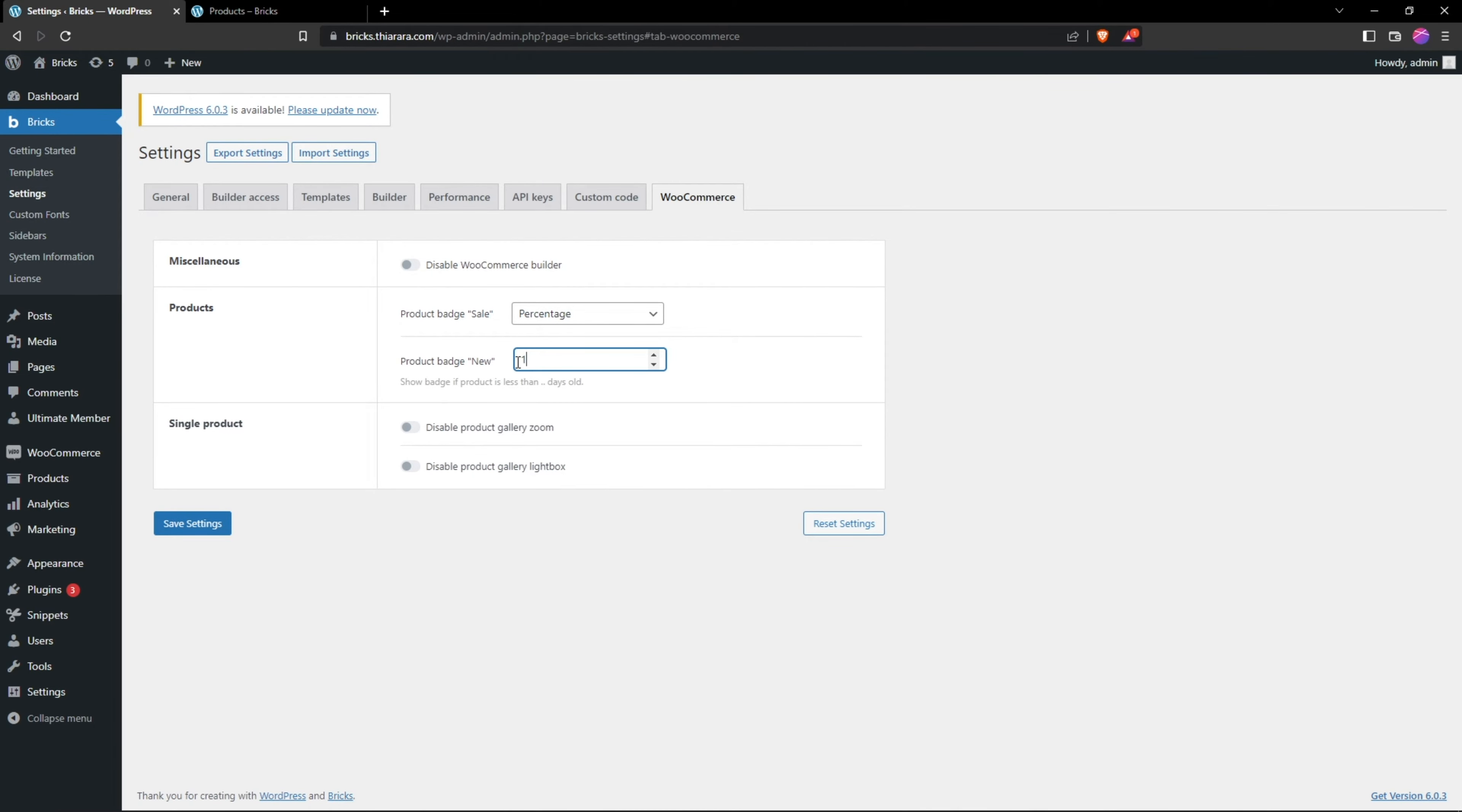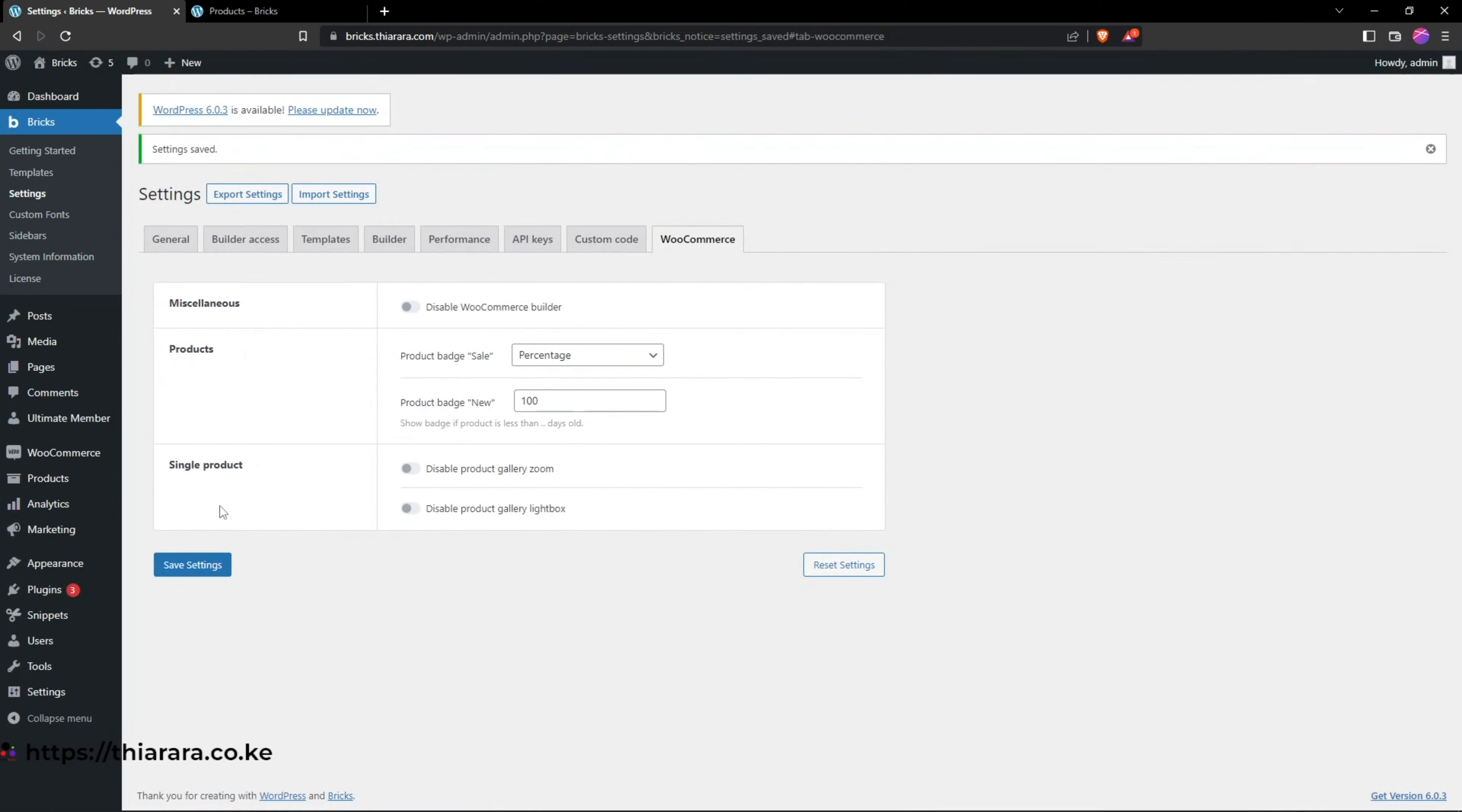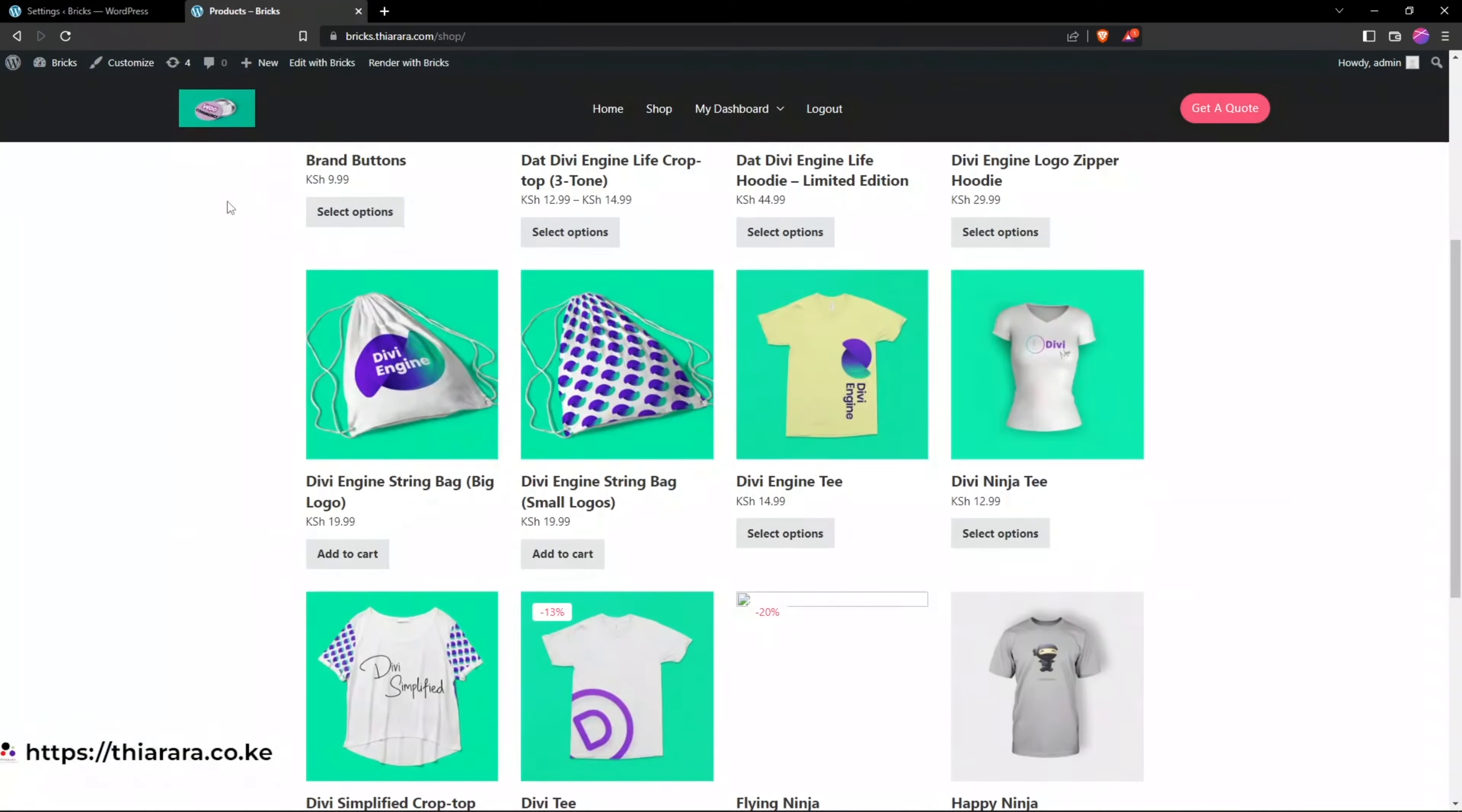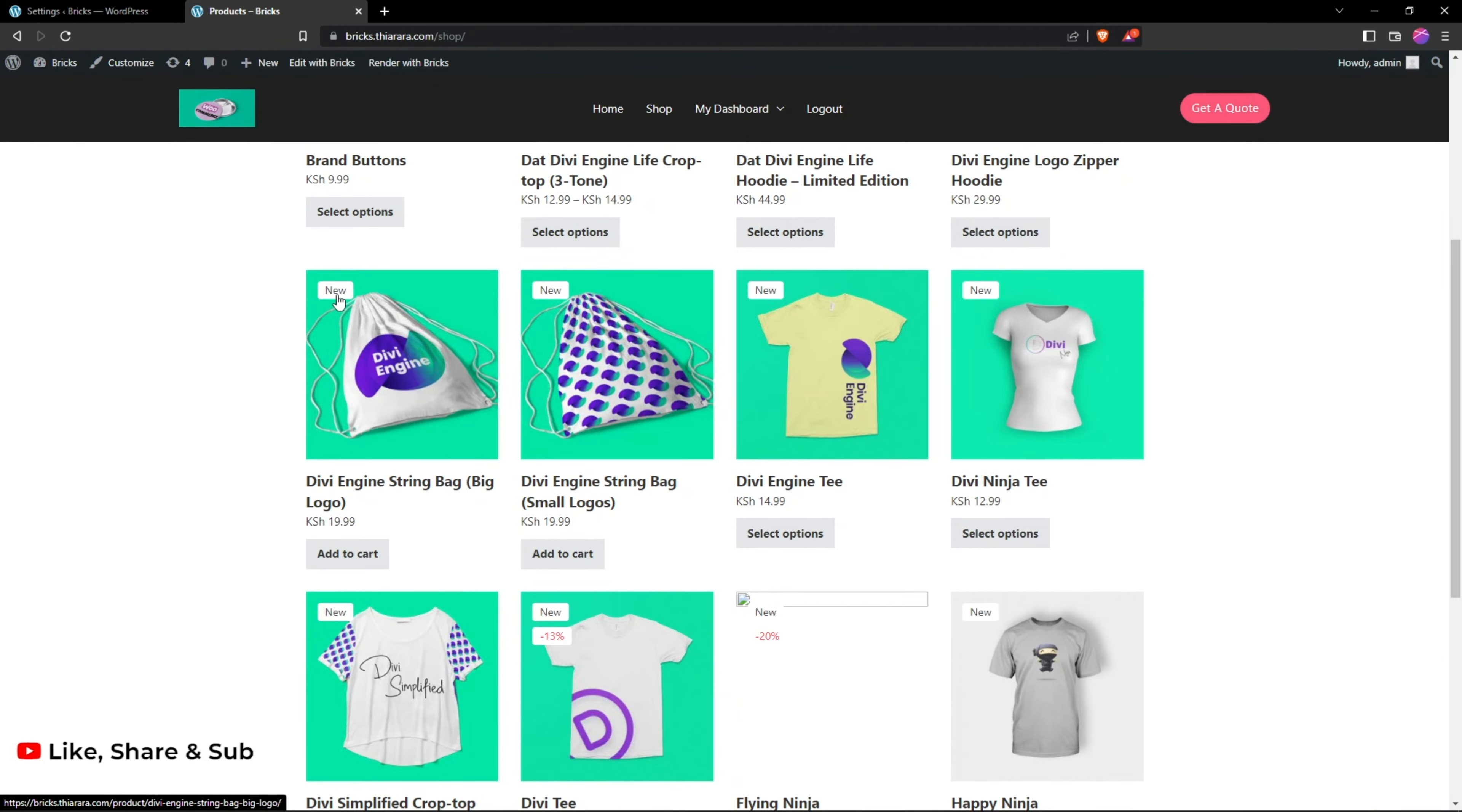So if I include like 100 days like that and I save the changes, because I don't have one previous product, one recent product, so I refresh here. You see all the products now have the new badge and that's how you can add the new badge.